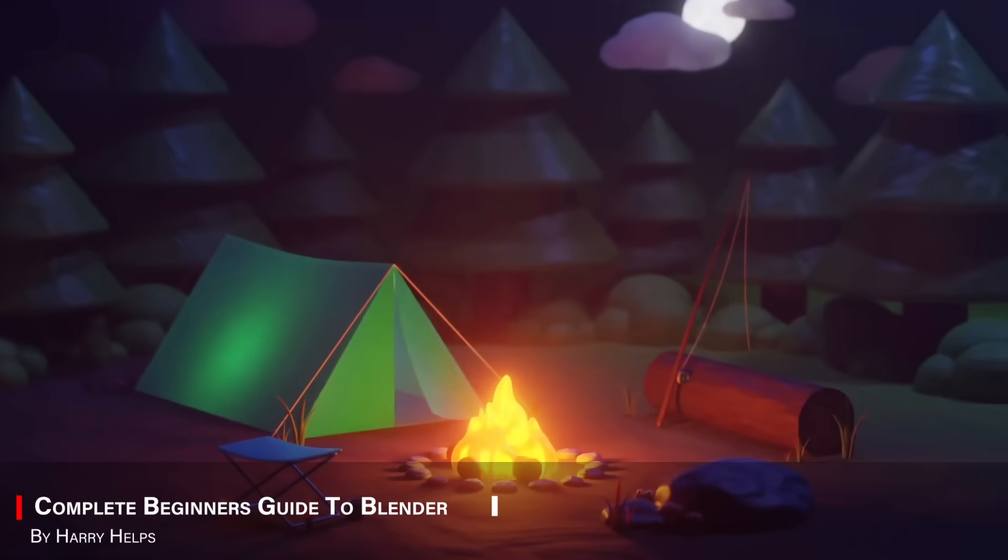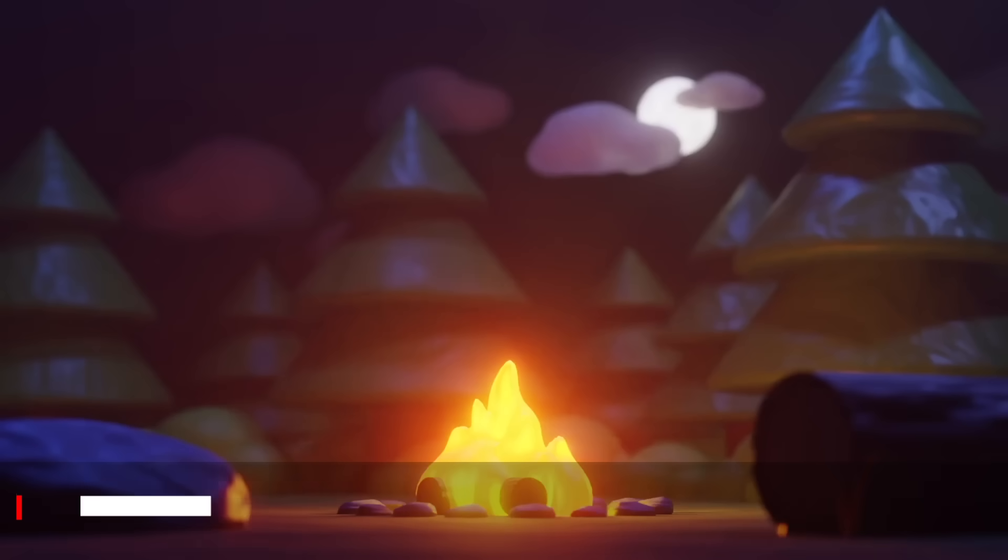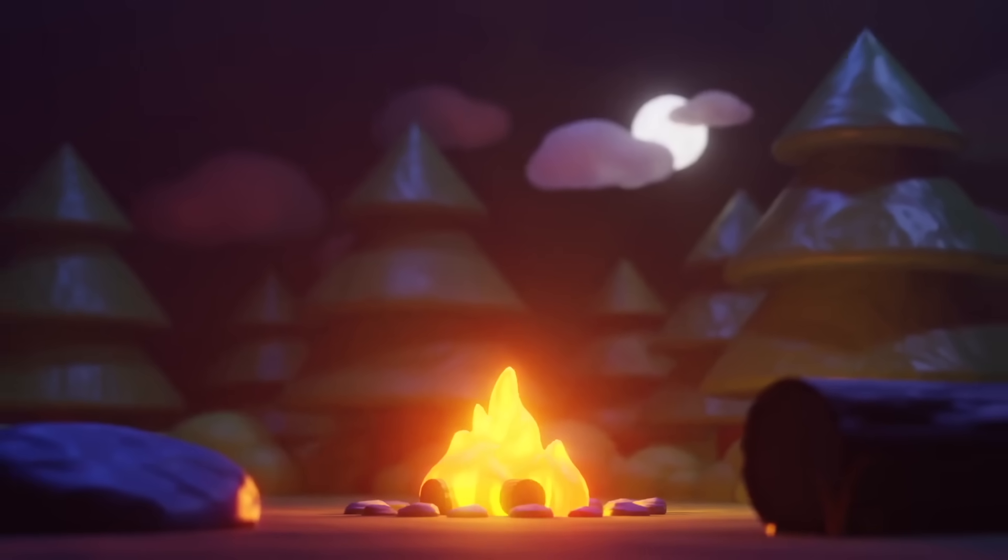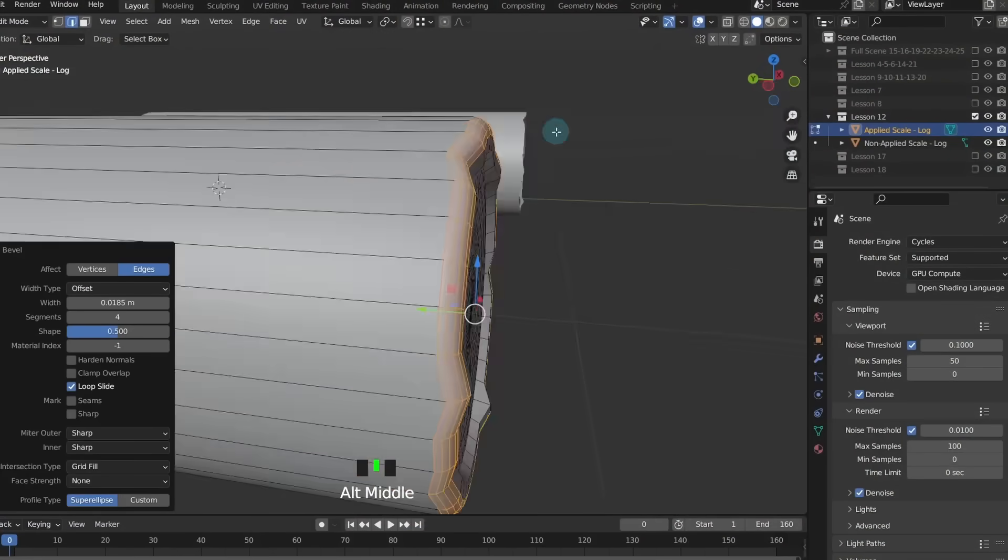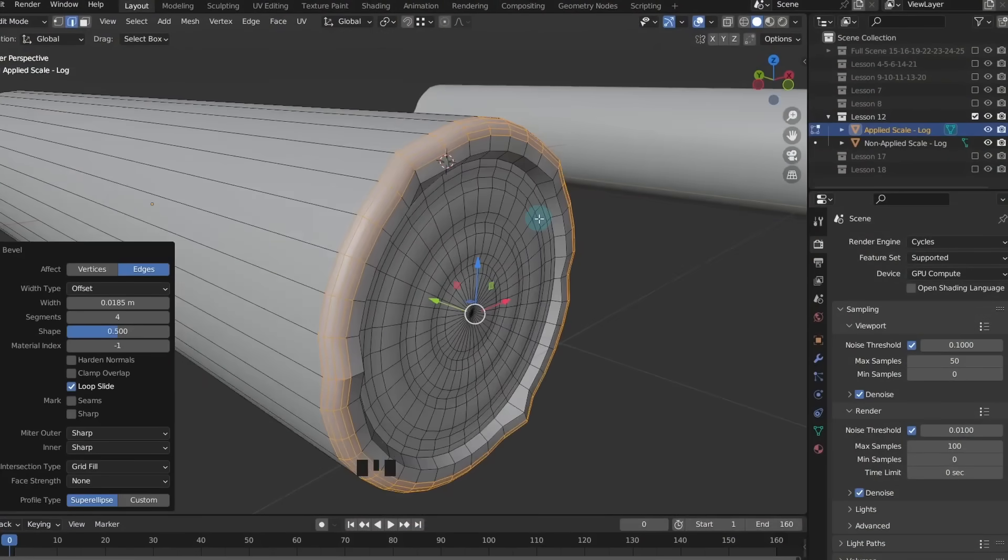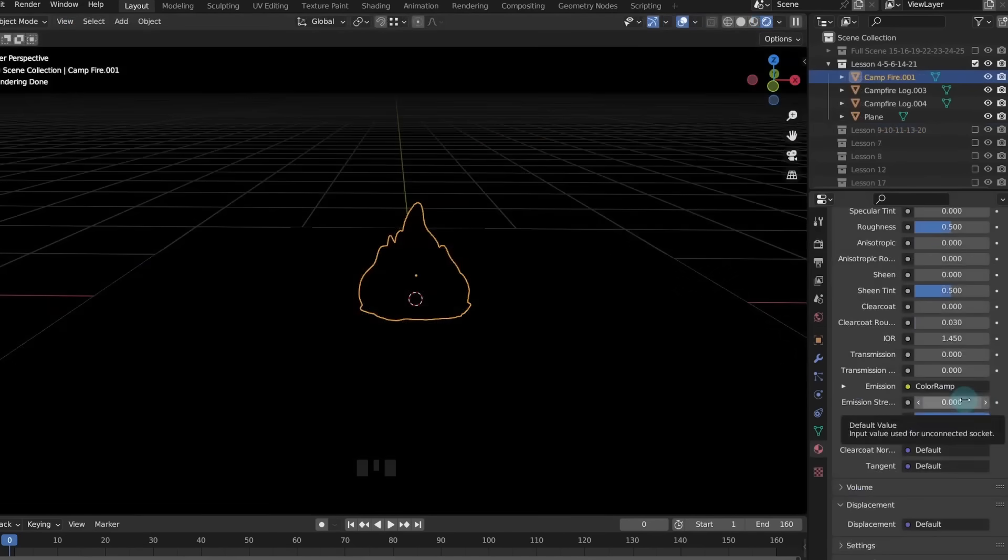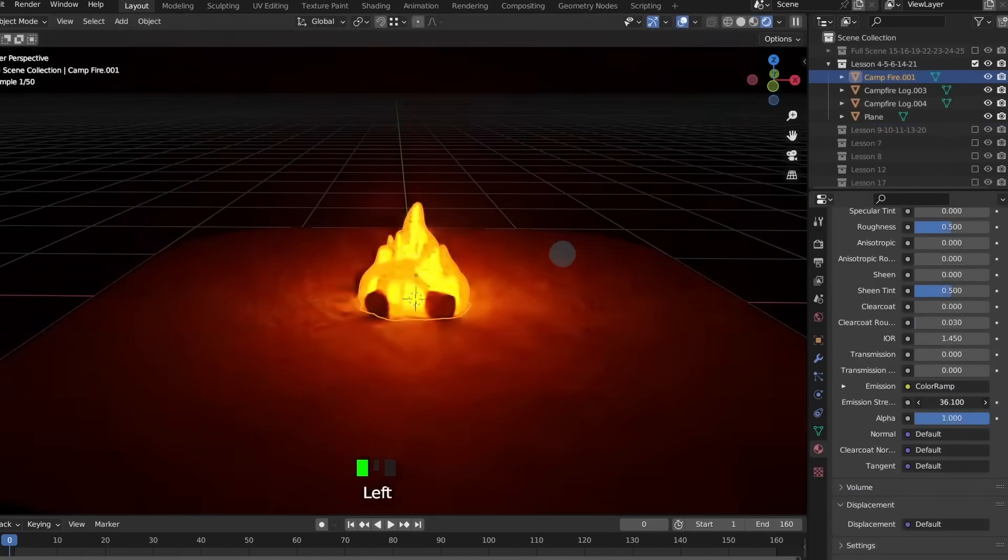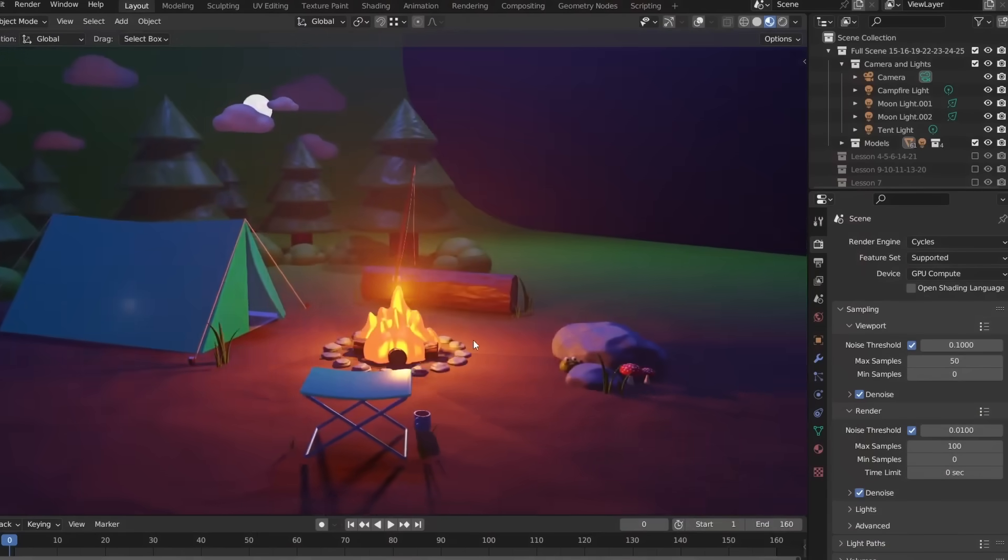Last but not least, we have Complete Beginner's Guide to Blender by Harry Helps. And this one is as straightforward as it sounds. It is made for absolute beginners. And covers all the basic tools. From modeling, materials, simple animation, and rendering. Without overwhelming you.